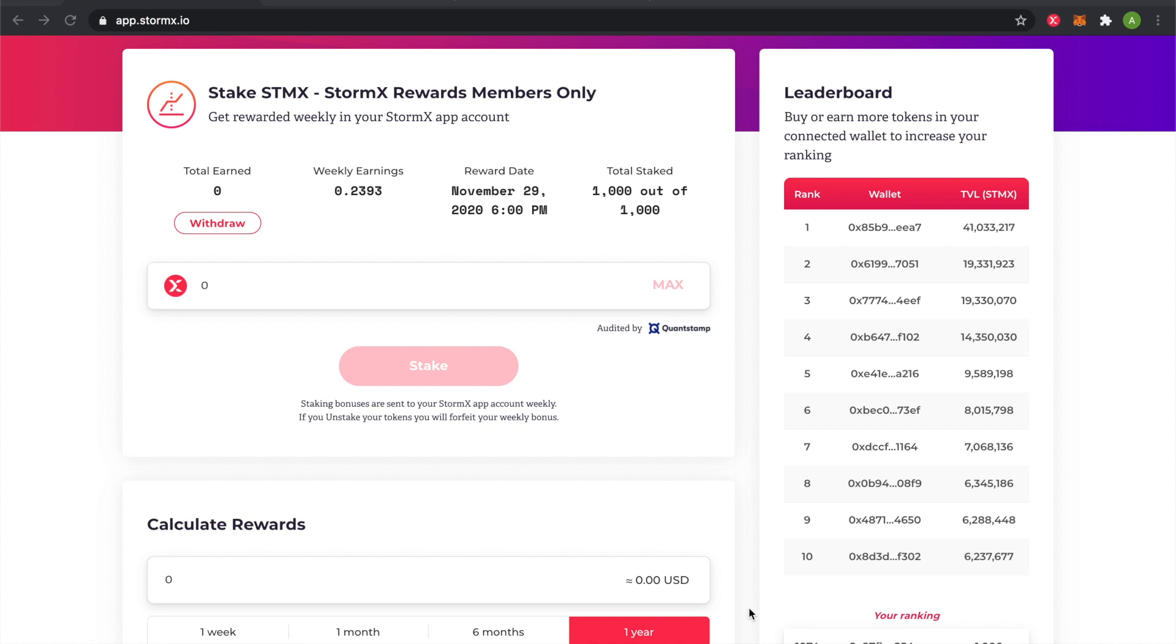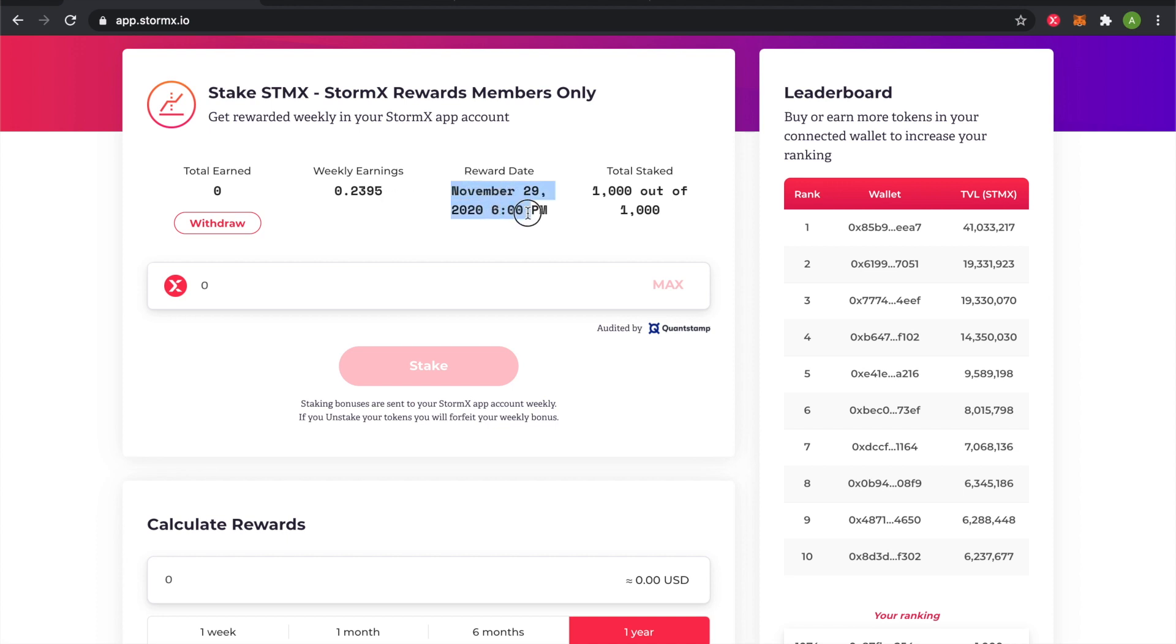Now that my staking transaction has been broadcasted, my weekly earnings are now increasing. And once my reward bonus is paid out on Sunday at midnight GMT zero, the total earned will update to the bonus for that week.